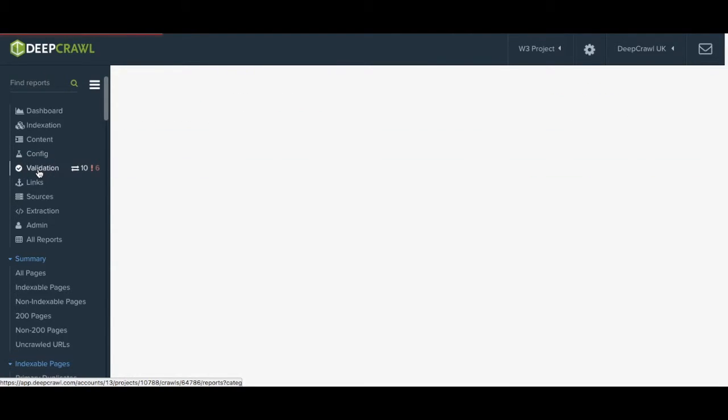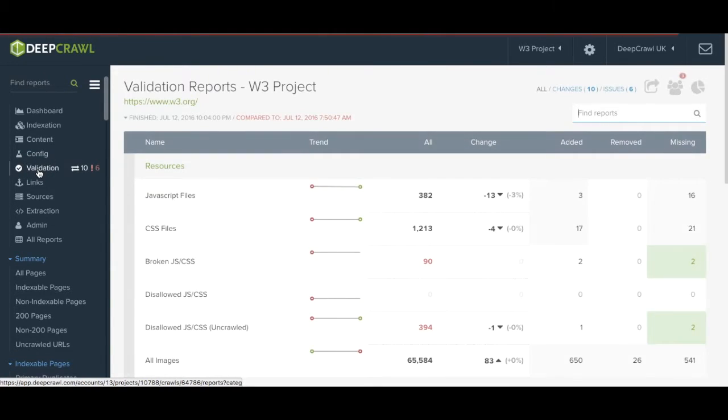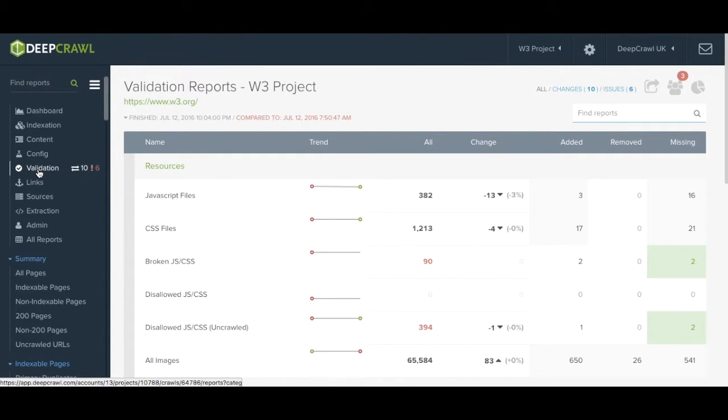Validation gives you an overview of different resources on your site, your performance in terms of load time, and anything related to redirects.